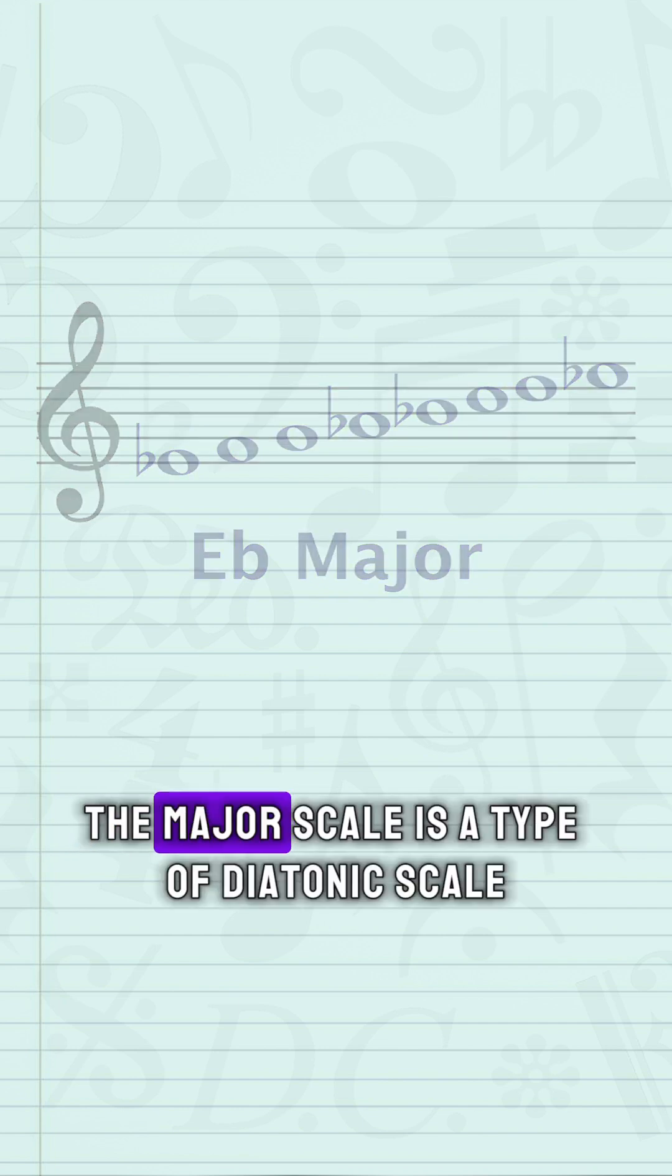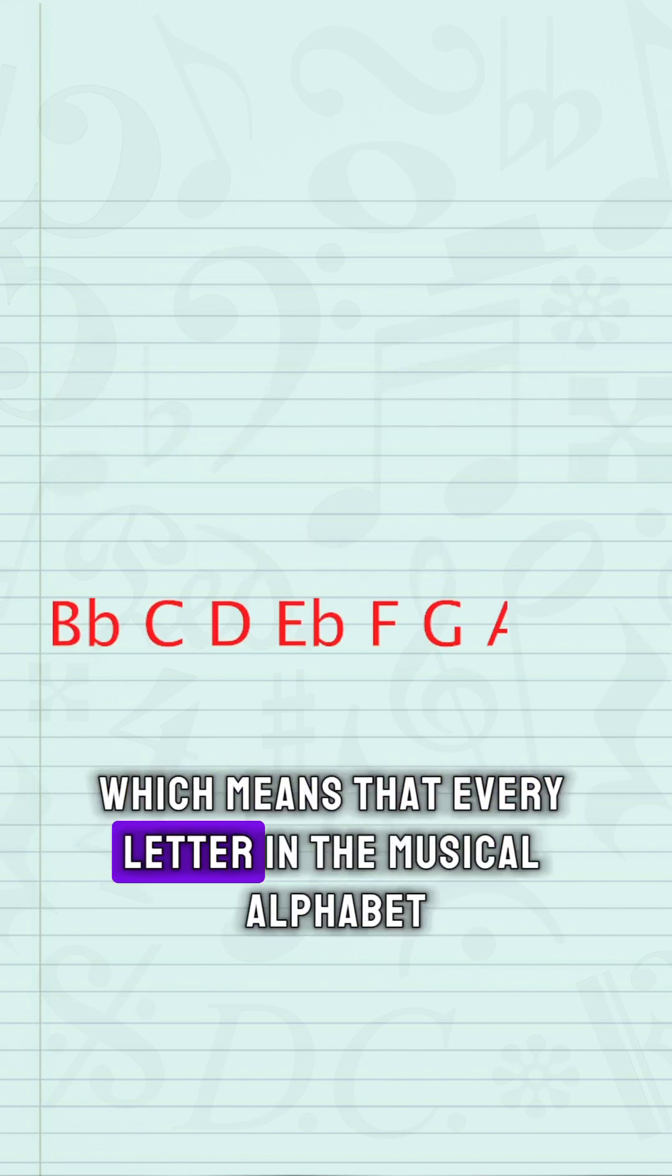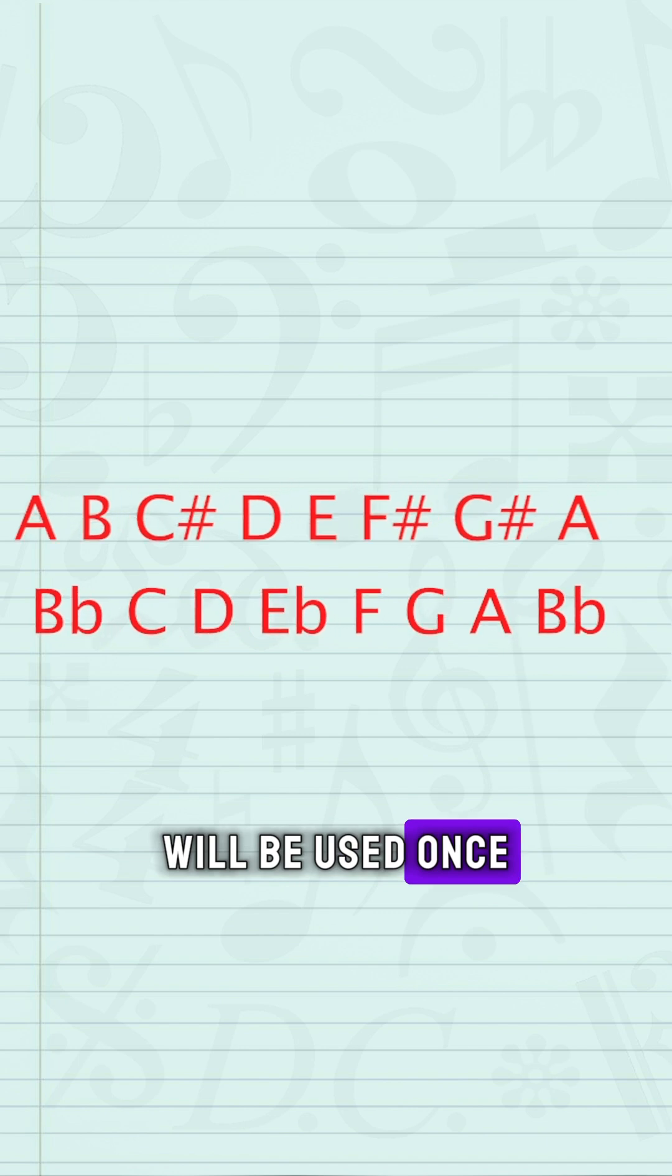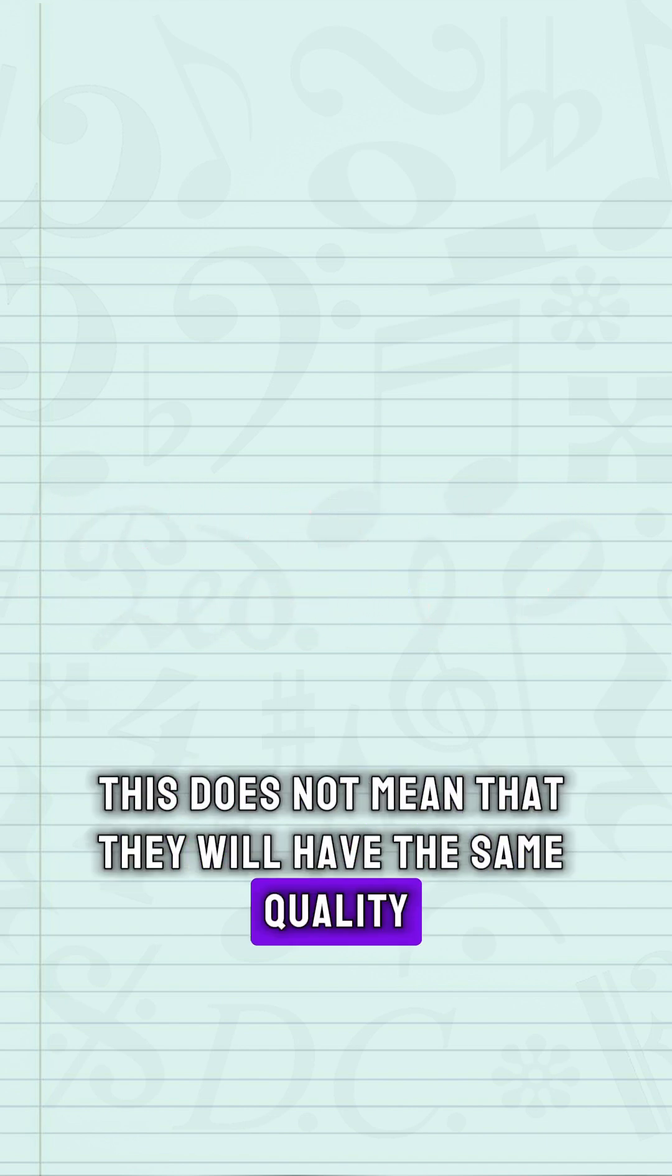The major scale is a type of diatonic scale, which means that every letter in the musical alphabet will be used once. However, this does not mean that they will have the same quality.